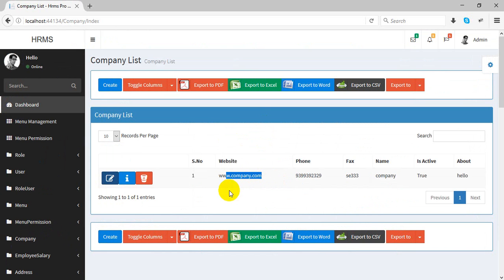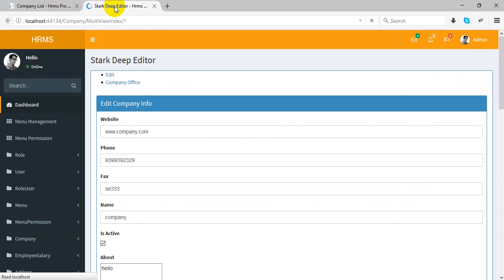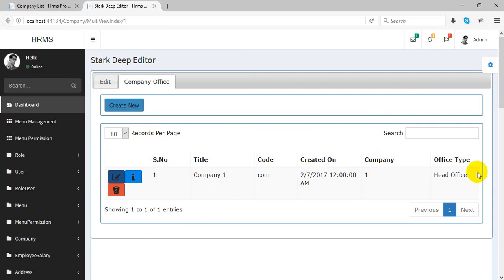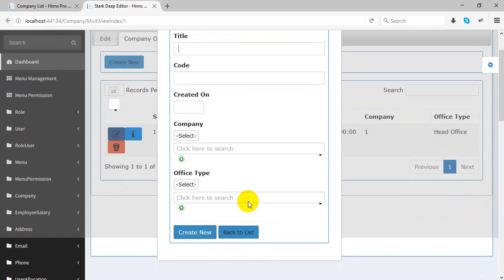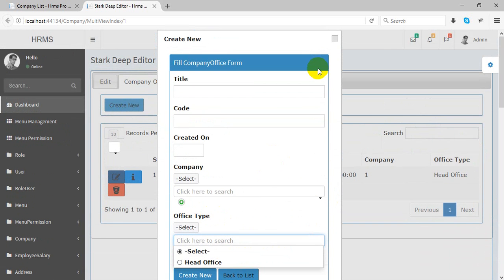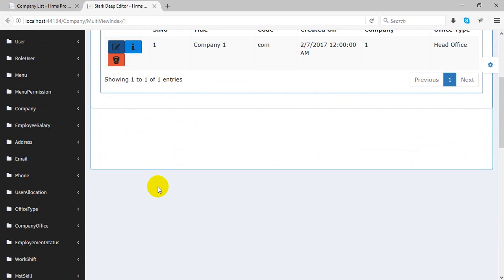This is the company table where you can create multiple companies. Each company also has company offices — the company office is a child table. You can create multiple offices here, and also create office types such as head office, child office, and more.